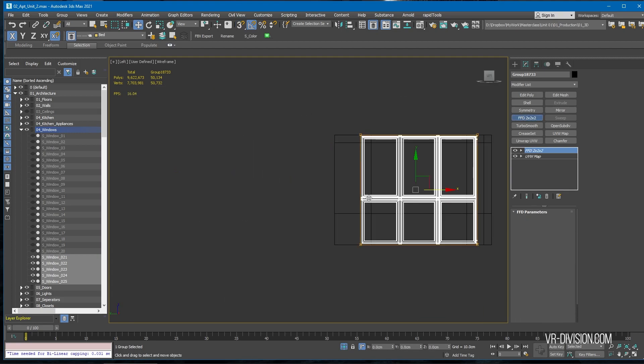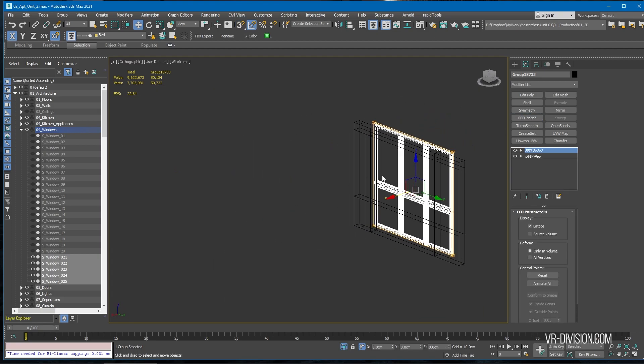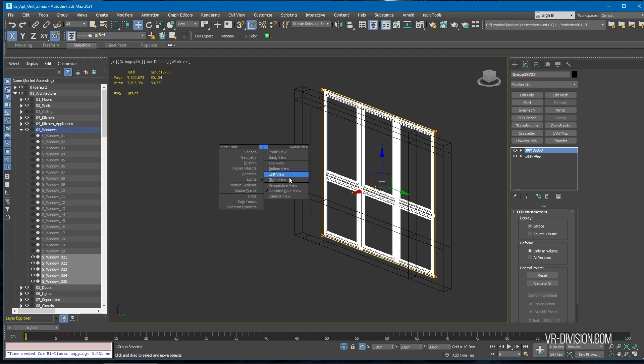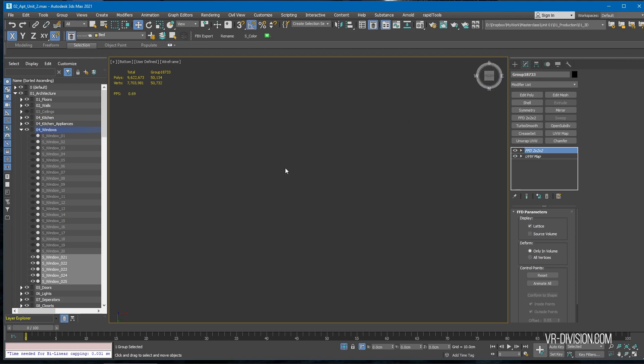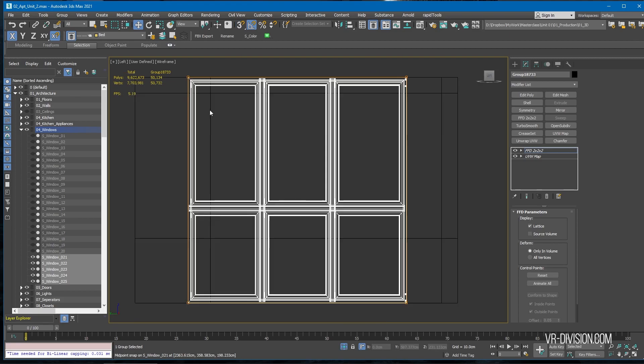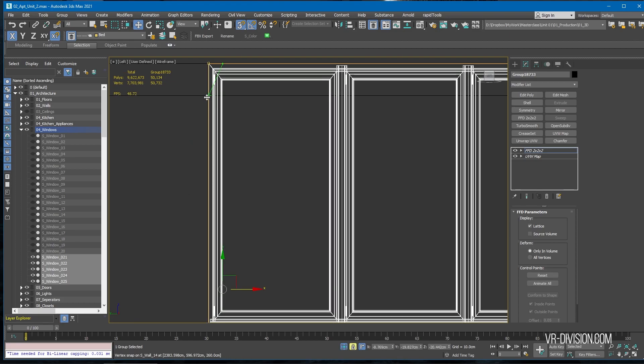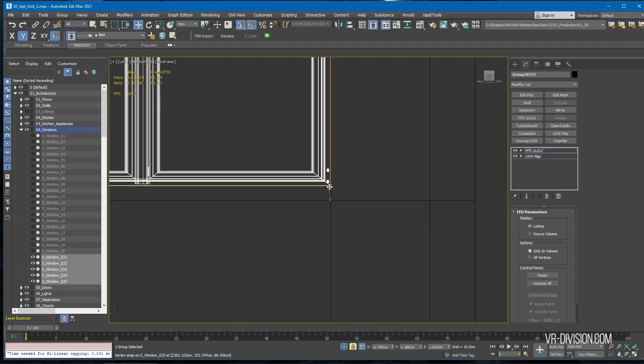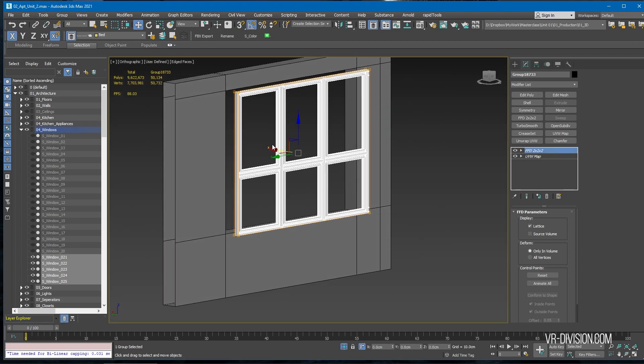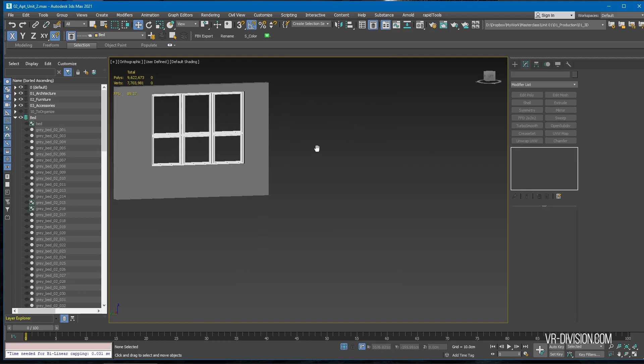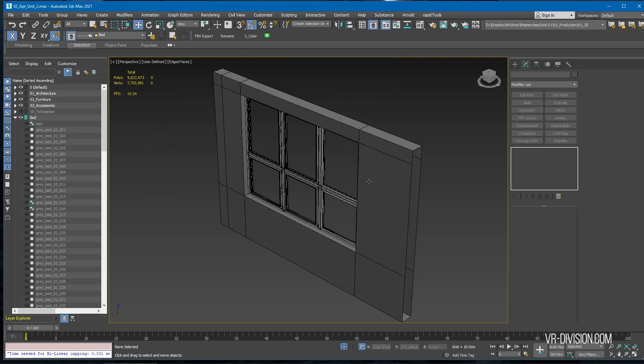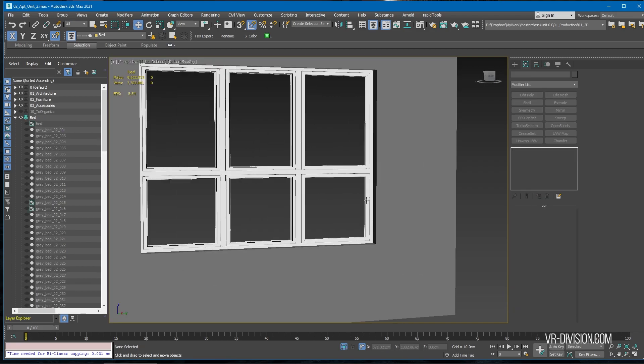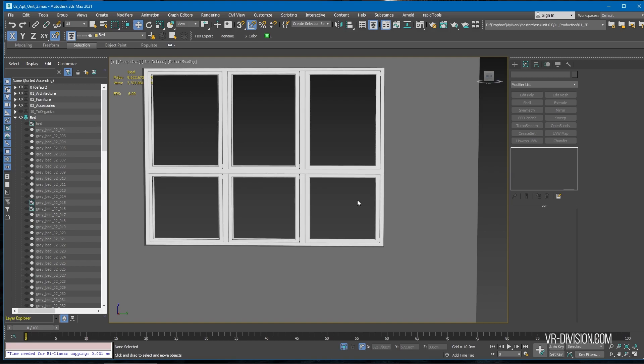And for now, I think it's just best if we cheat a little by adding another FFD modifier. Do this and see from a distance if it looks good or not.